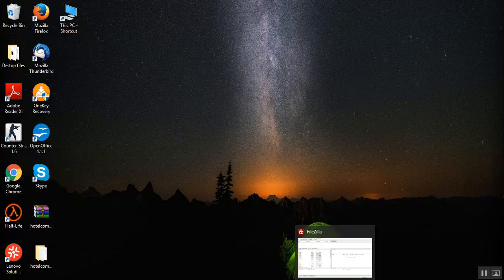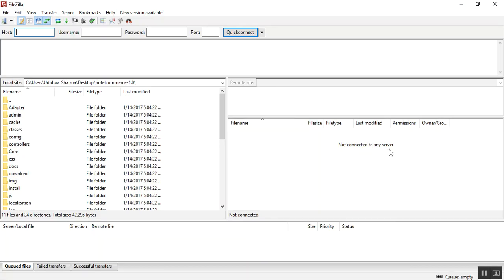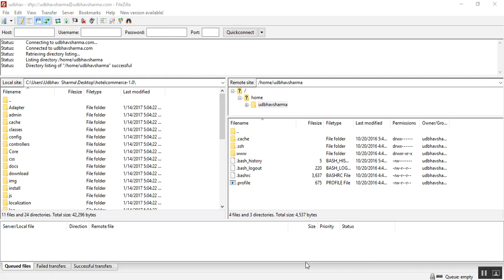To upload the files and folders, you can use an FTP client or you can also use the Windows command line to upload the files and folders. Now, upload the files and folders to the folder where you need to install QloApps.